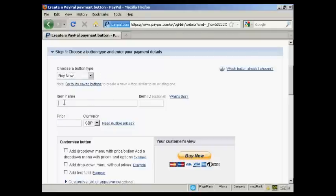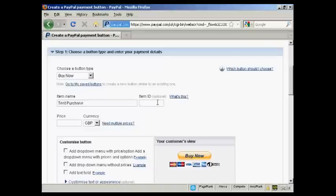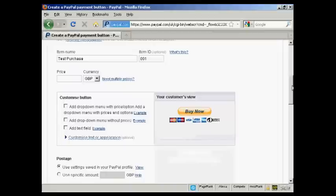Put in the item name that you're selling, so let's call this Test Purchase. You can also give it an item ID if you like, let's call it 001, and then the Price and the Currency.